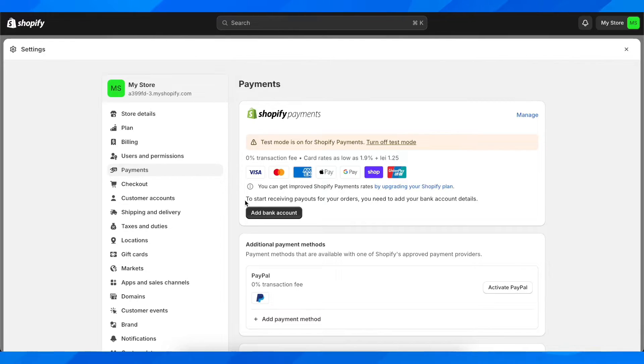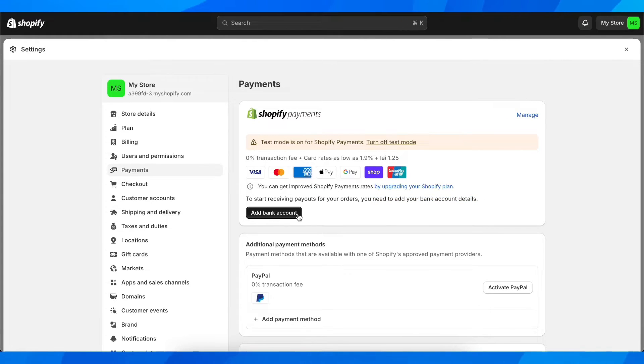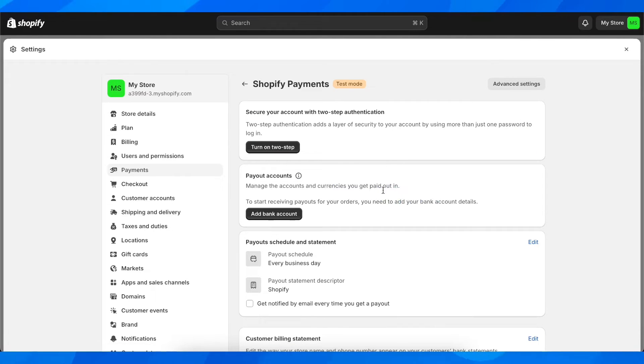Basically, as you can see, to start receiving payouts for your orders, you need to add your bank account details. So you'll have to simply add your bank account, and basically that's all. If you go manage here, you can see payout schedule and statements.